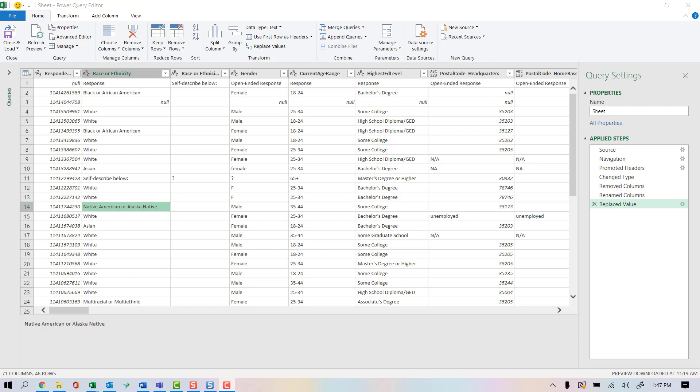For example, let's take a look at race or ethnicity and the ability to self-describe. We've already adjusted the column heading for race or ethnicity for the self-description, and we removed all the nulls because we knew that later down the road we're going to merge these columns together.